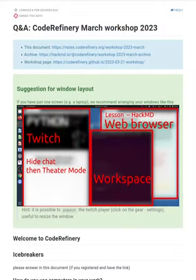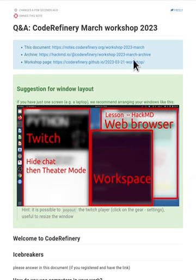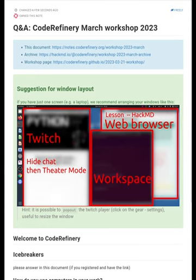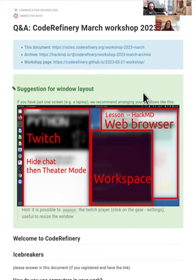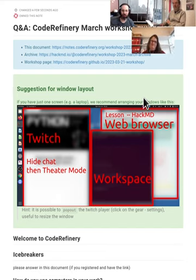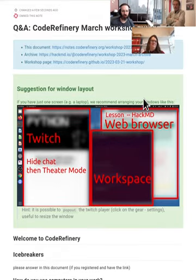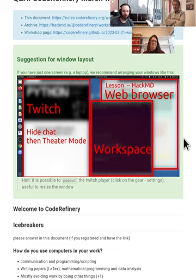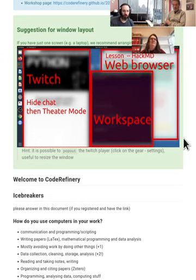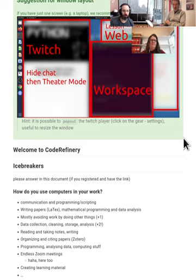Let's switch to what we call HackMD — or collaborative document, I guess. We call it different things, so it's good to know all of them: HedgeDoc, HackMD, or collaborative document. If you registered you have a link to this; if not, you'll see it here on stream. There's a suggestion for the streaming window layout but we'll get to that later. For now, the point is you should open this if you have it.